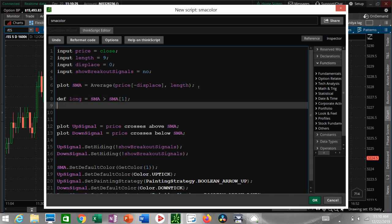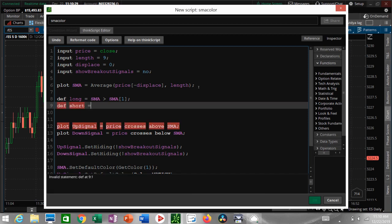Same thing with short: short equals SMA is less than SMA one.